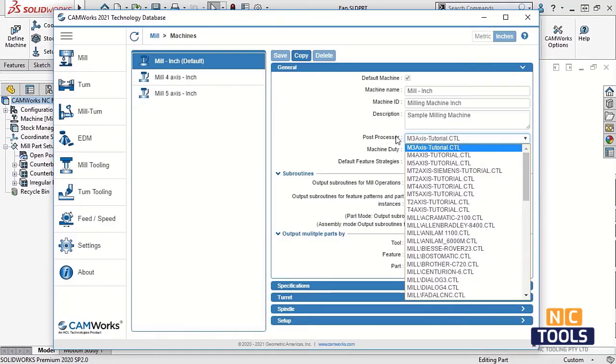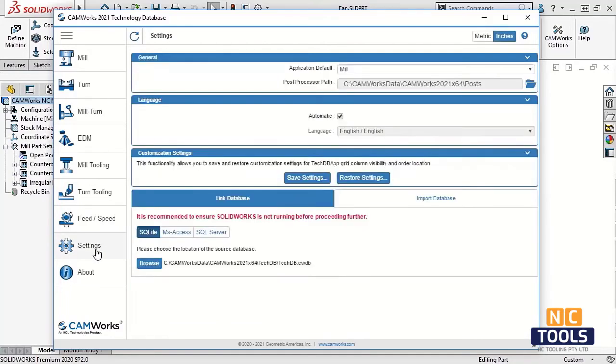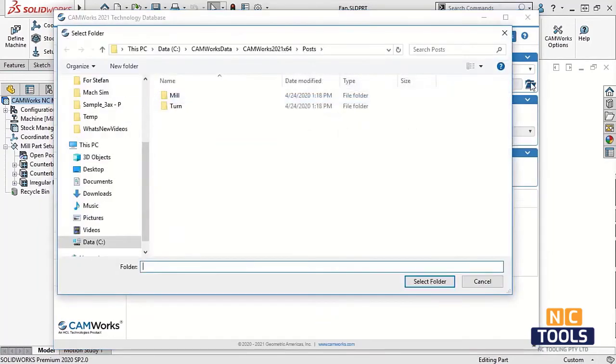In CAMWORKS 2021, we can now set that path in the technology database. I will click on settings and here we can browse to the path of our post processors.